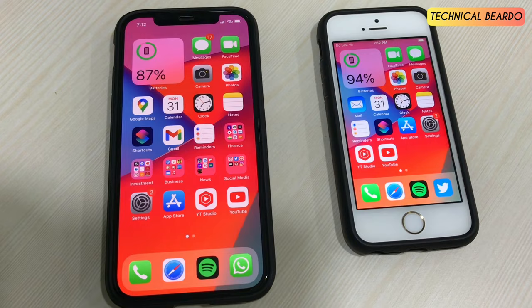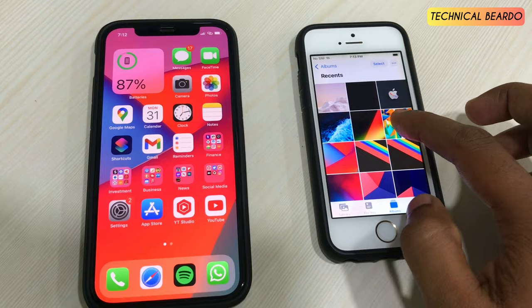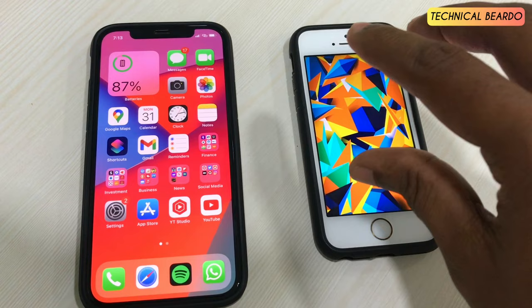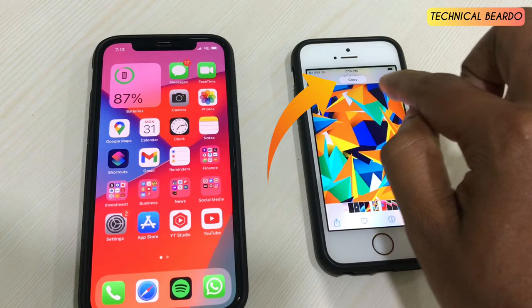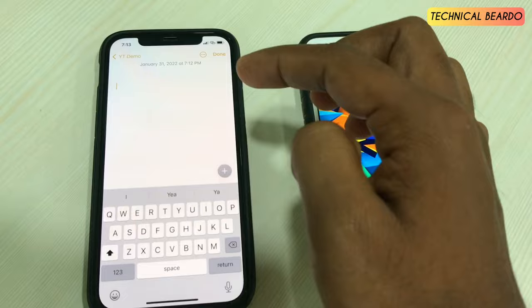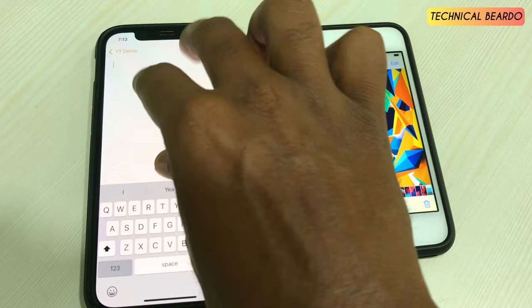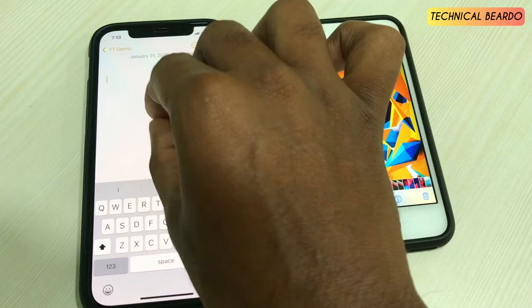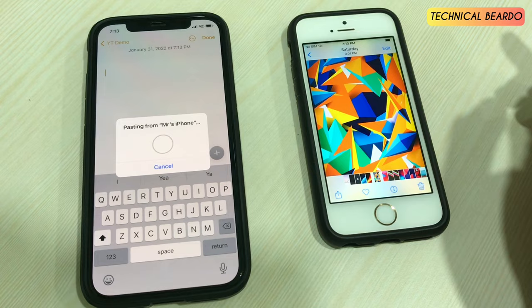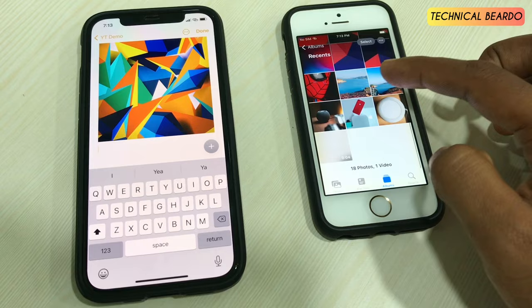This can be done on both devices, vice versa. First, open the photo you want to transfer. Make sure that all three fingers while pinching are on the photo, because some photos are very small. Just lightly pinch in with three fingers on the screen — this puts it into a copy mode — and then pinch out lightly. Don't press hard, just lightly.